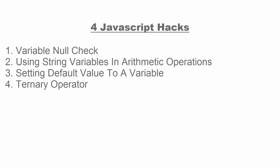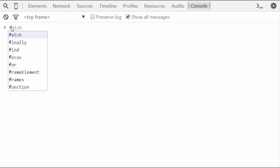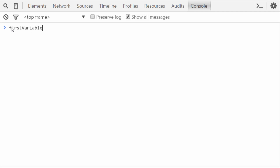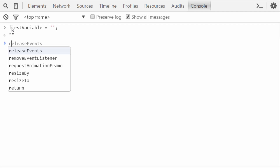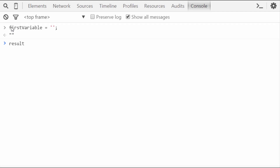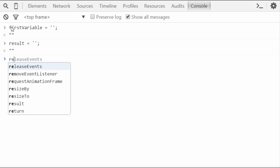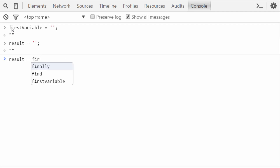Now let's see how we can set a default value to a variable. Suppose we want to assign a value of a variable to another variable. Let's take a variable named first variable — here I am assigning it a value. Now let's take another variable named result. We will be assigning the value of first variable into the result variable. The syntax would be: result equal to first variable.